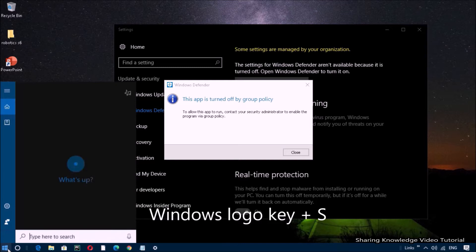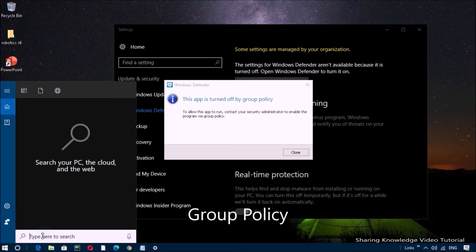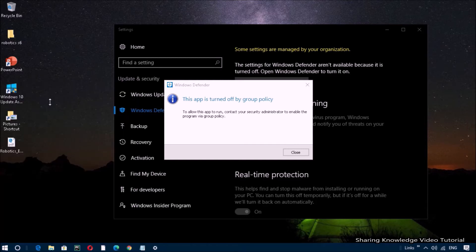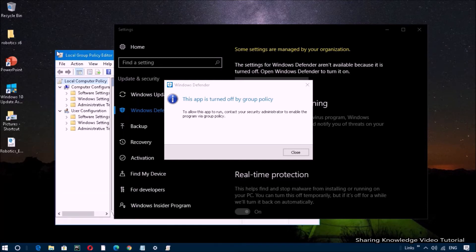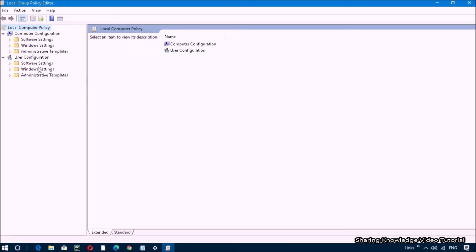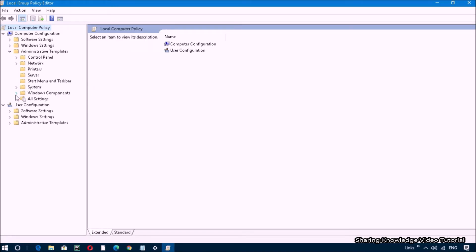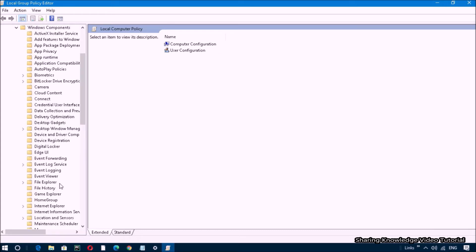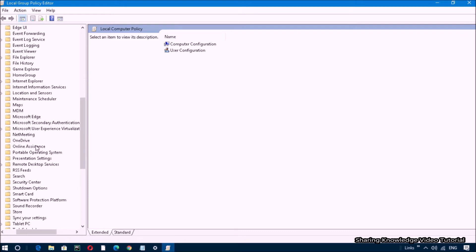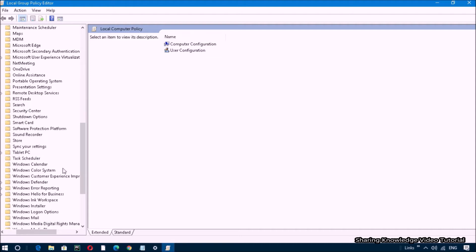Open the search box by pressing Windows logo key plus S, then type 'group policy' in the search box. In the search results you will see Group Policy Editor — click on it. It will open the Local Group Policy Editor. Under Computer Configuration, select Administrative Templates and expand it, then select Windows Components and expand it.